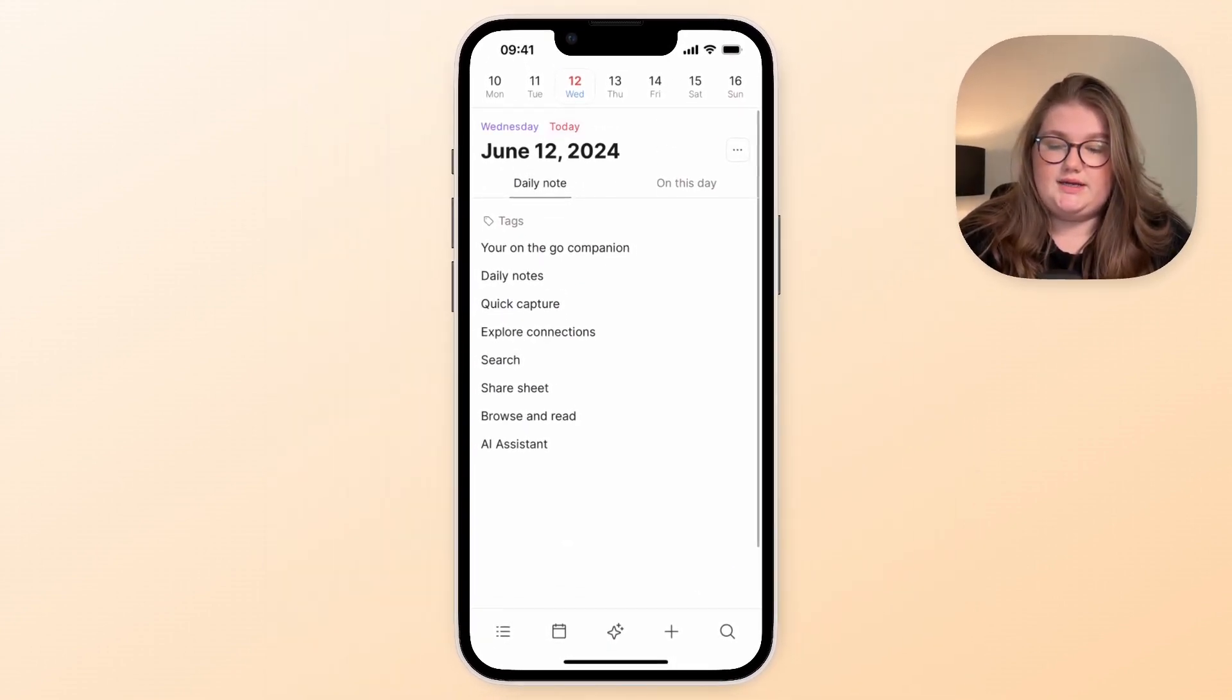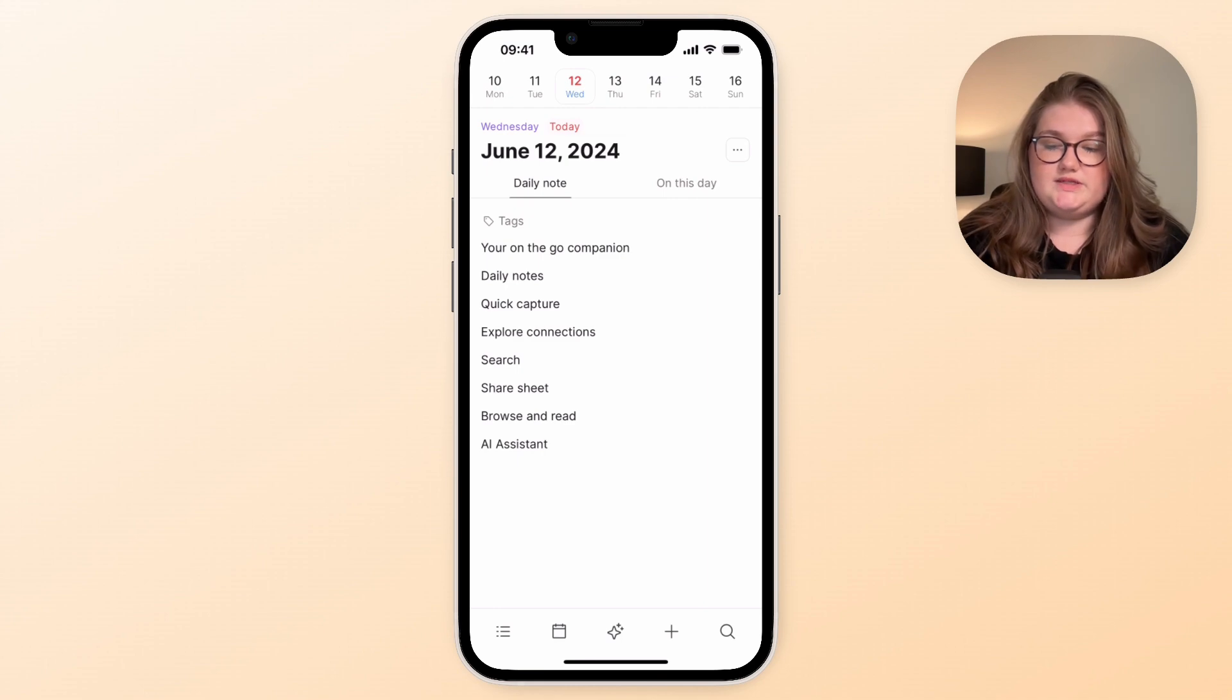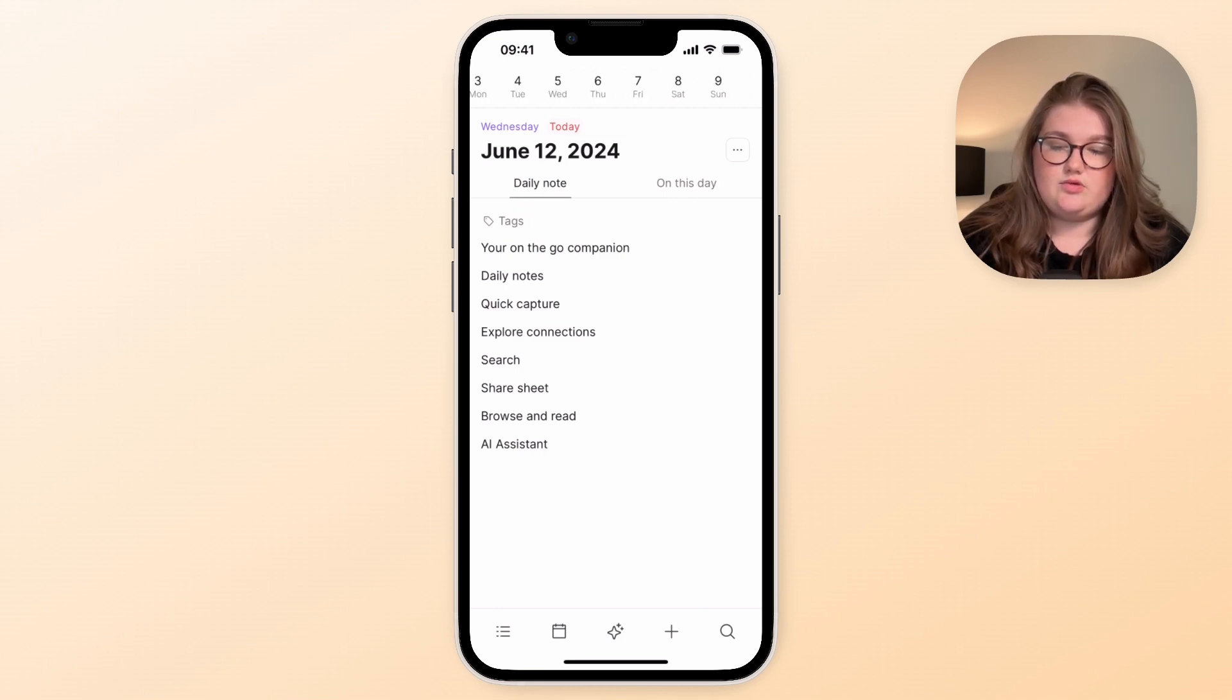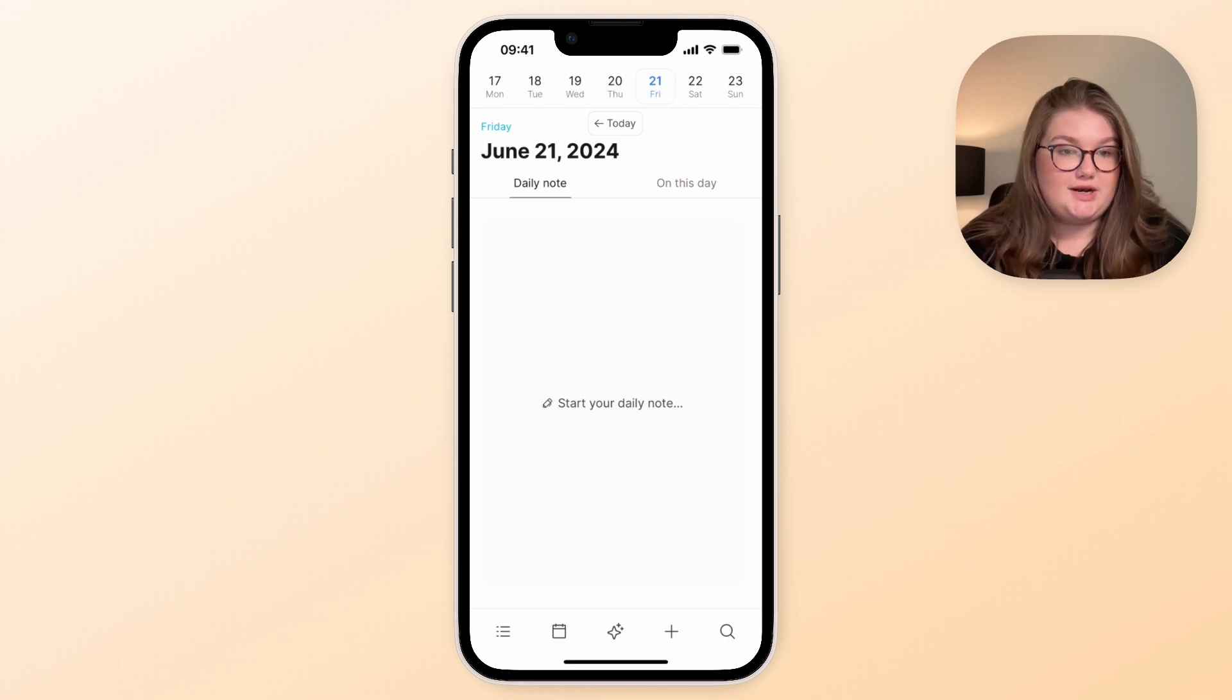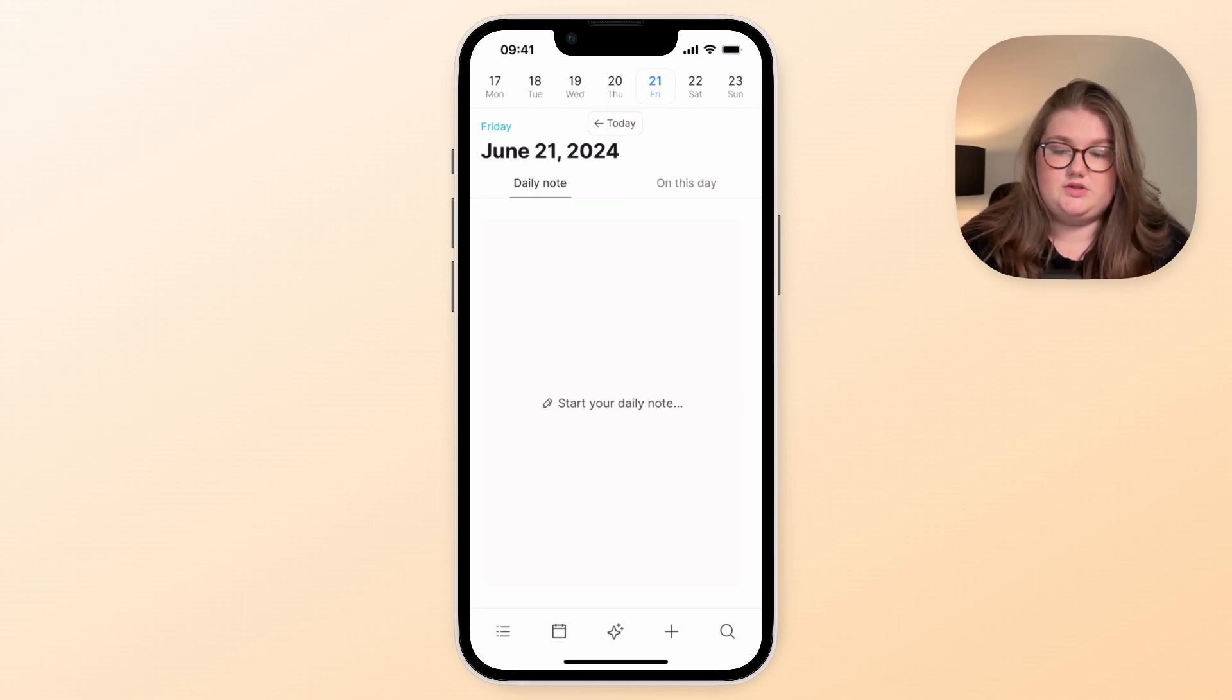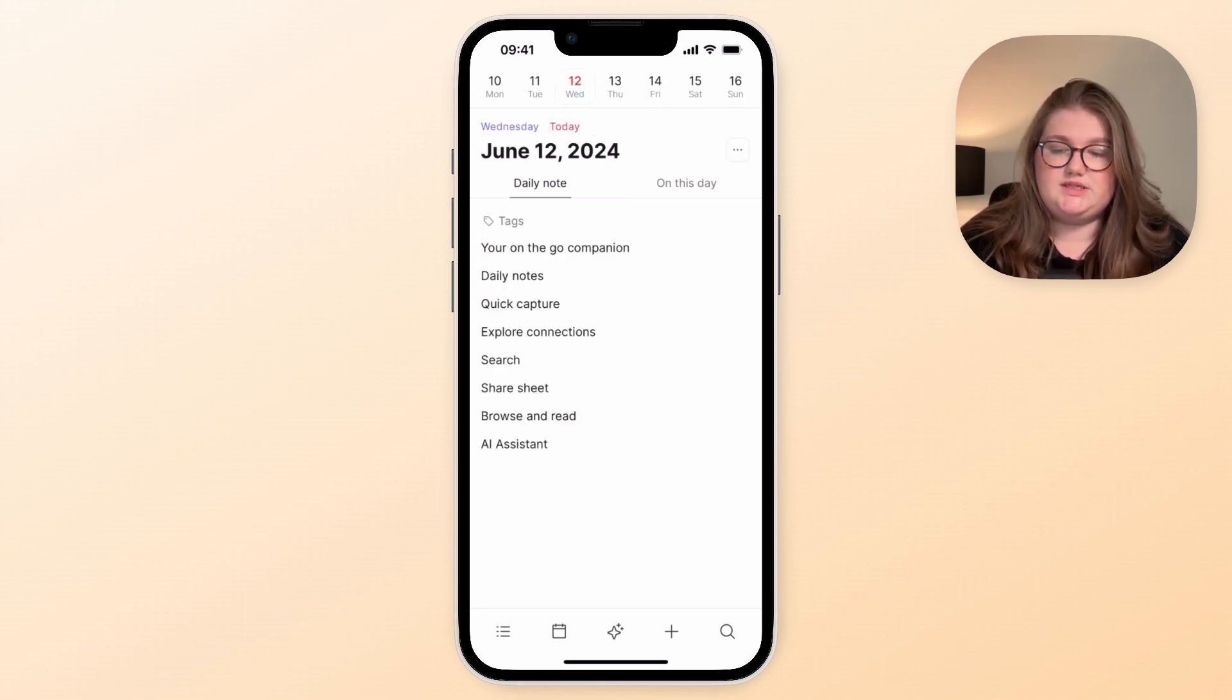You can obviously visit previous daily notes by scrolling back in time and picking a date, and you can access future daily notes by scrolling forwards in time. There's always that button to take you back to today as well.